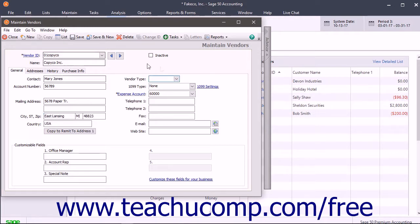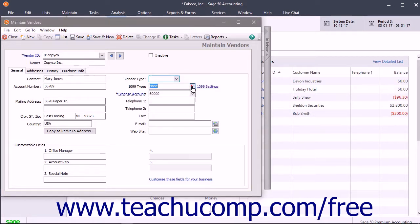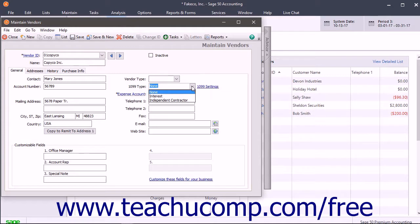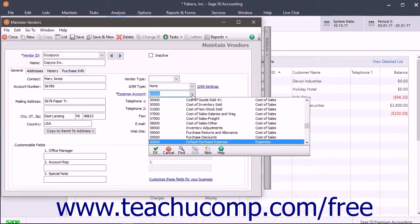You can enter a vendor type of your choosing into the field of the same name. This field can be used to filter vendors for reporting purposes. You can set the 1099 type for vendors that need a 1099, such as subcontractors. The Expense Account field shown is the default general ledger account used for transactions with this vendor. You can change this on a per-transaction level, as needed.